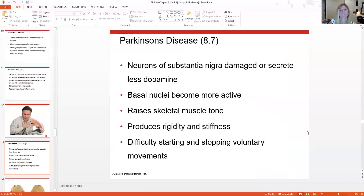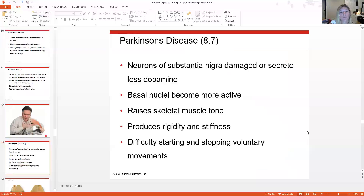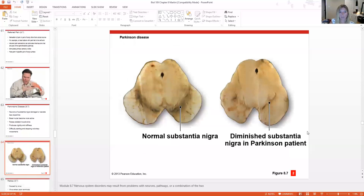Parkinson's disease involves damage to neurons in the substantia nigra, which secrete less dopamine. As a result, the basal nuclei become more active. The basal nuclei control background patterns of movement like walking and running. Increased basal nuclei activity raises skeletal muscle tone, producing rigid, stiff joints and difficulty starting and stopping voluntary movements like getting up from a chair. This is why people with Parkinson's have a characteristic shuffling gait.